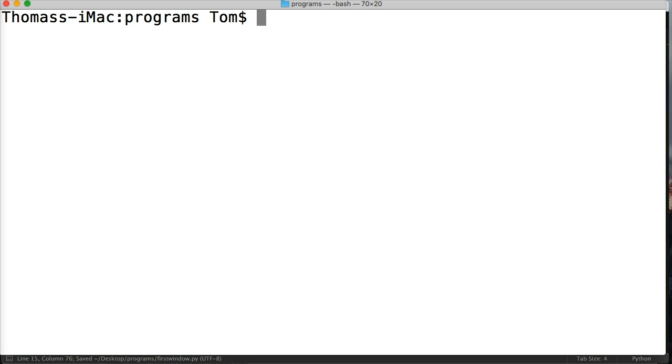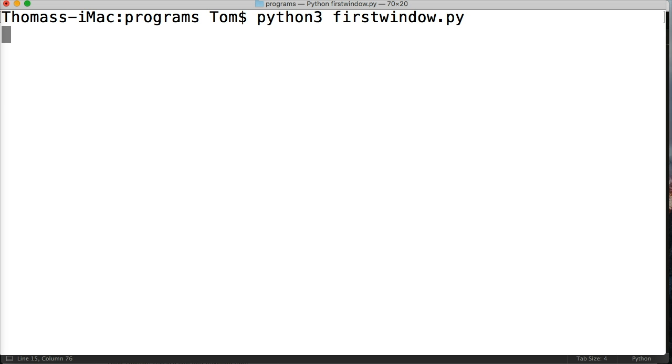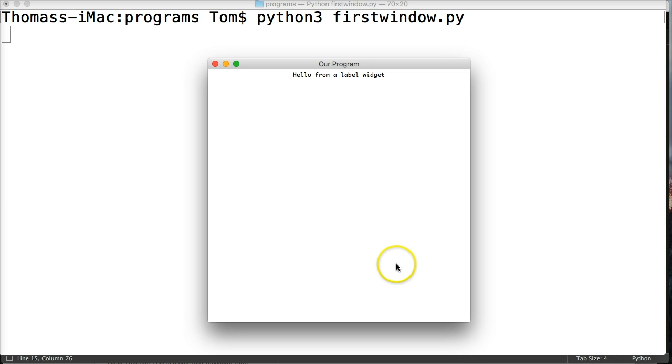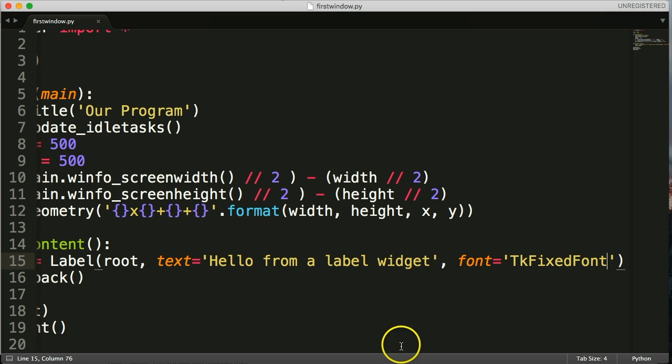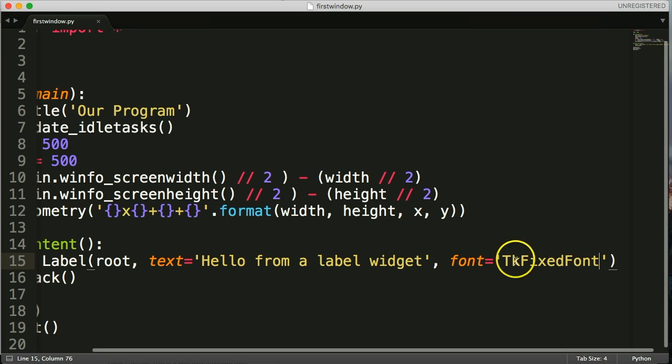Let's fire up our program. Python 3 firstwindow.py will run our program. The font looks a little different, so let's close that program. Let's put a different one in there. Let's try TK heading font.